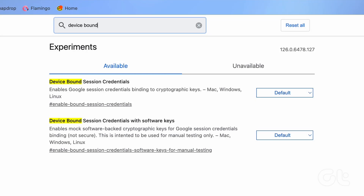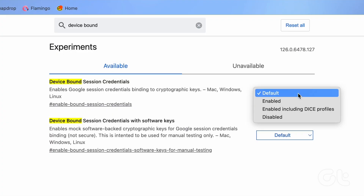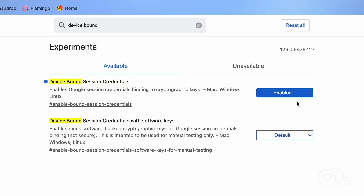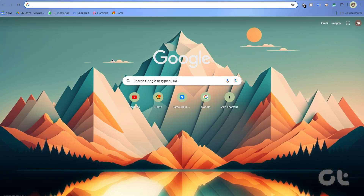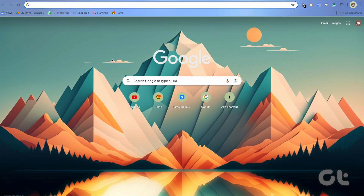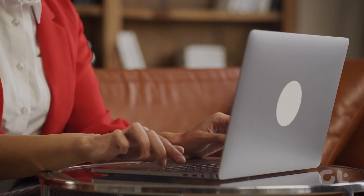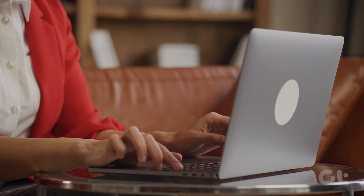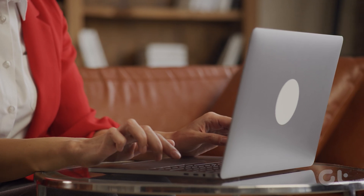Click on the drop-down menu next to this feature and select Enabled. Simply restart your browser and you're done. You won't see any change in how you use your online accounts. This is how you can enable DBSC in Chrome.